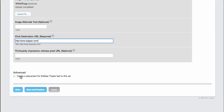And you can see at the bottom here, I have the option to create a placement for Adgear Trader that's tied to this ad. This is particularly handy as it saves me a lot of time when creating ads destined to Adgear Trader. So I'm going to go ahead and check that.